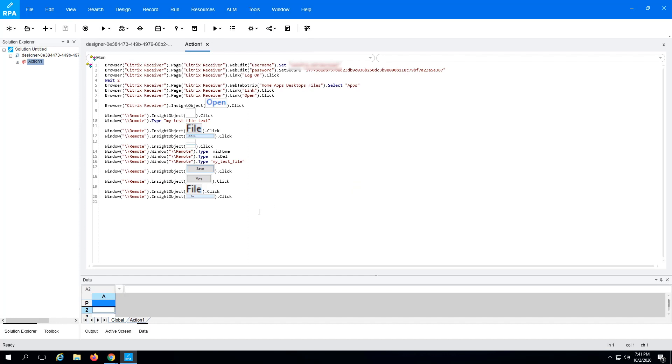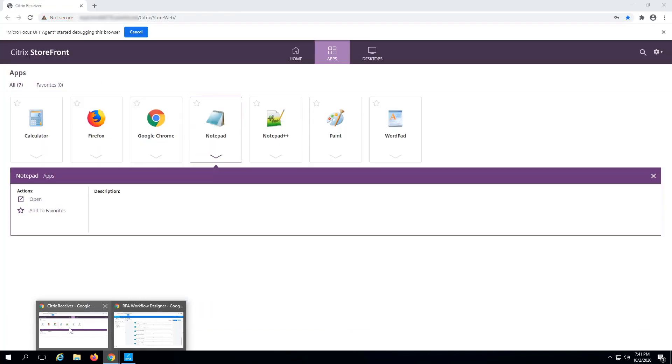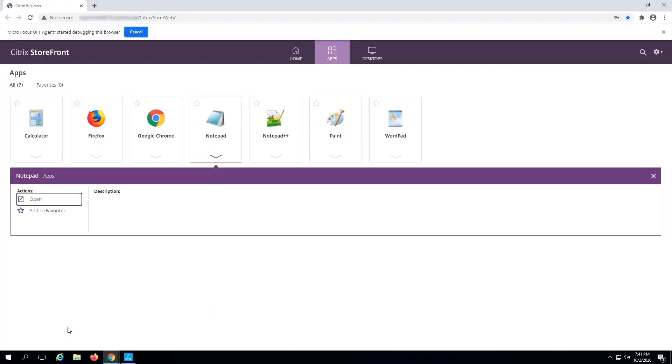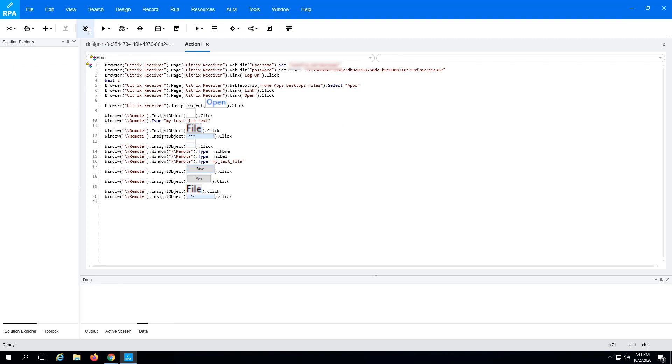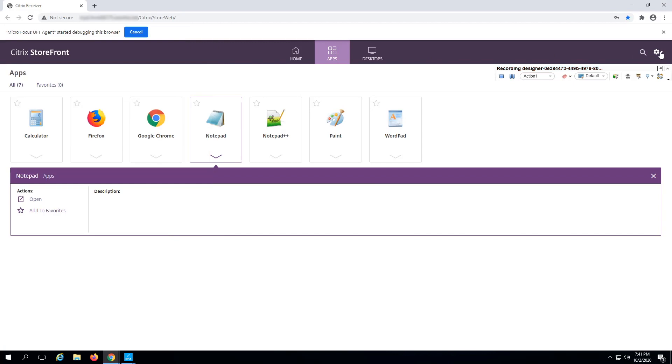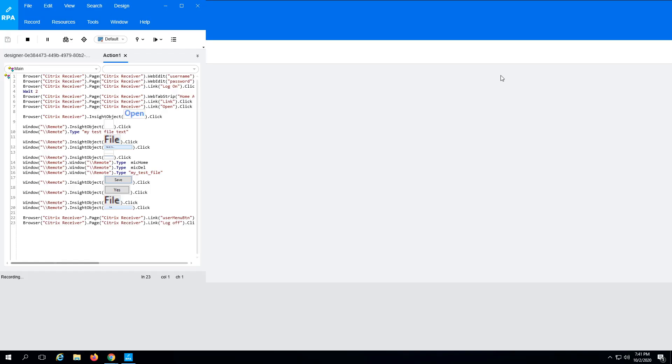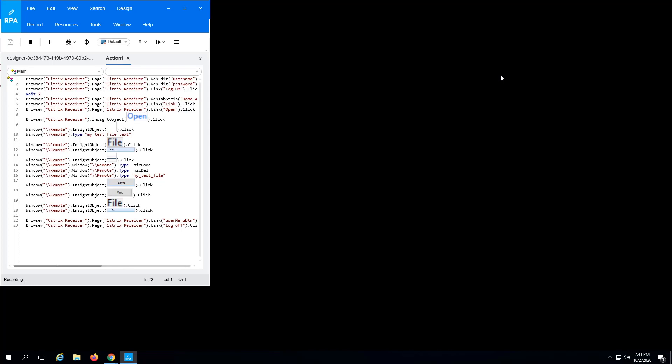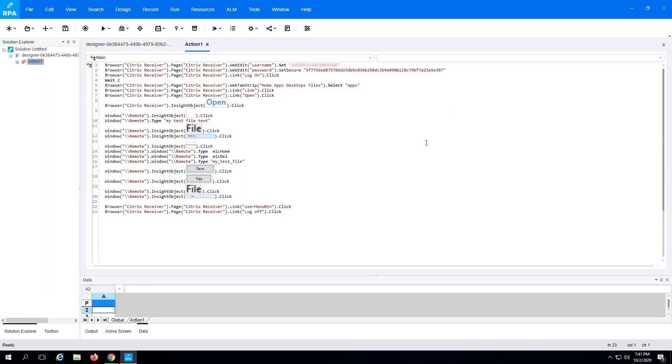What if you forgot to add a step? For example, you forgot to add a logout step. You can easily go back to add this step. Place your cursor at the end of your script and start a new recording. Done! Save and close Activity Designer.